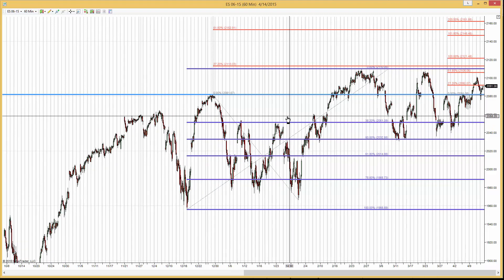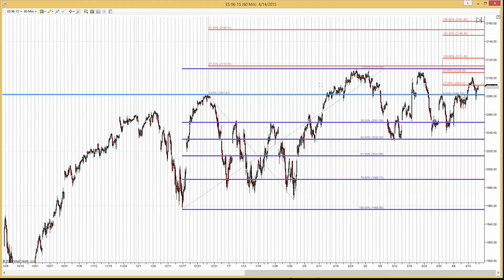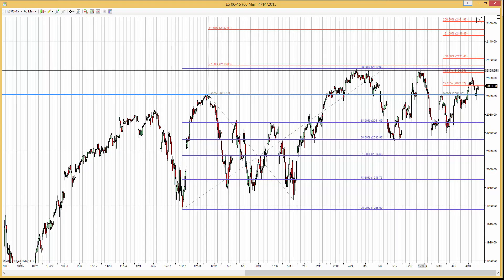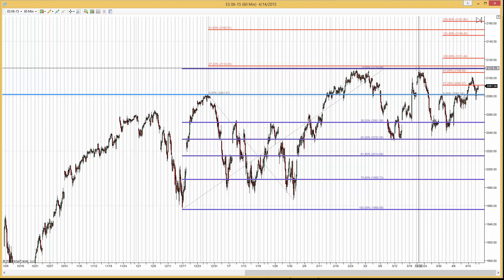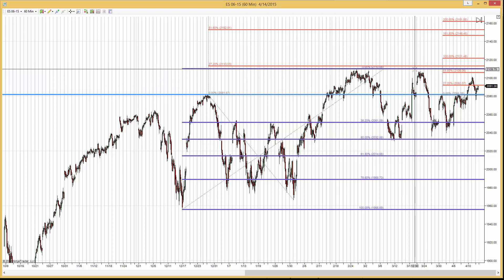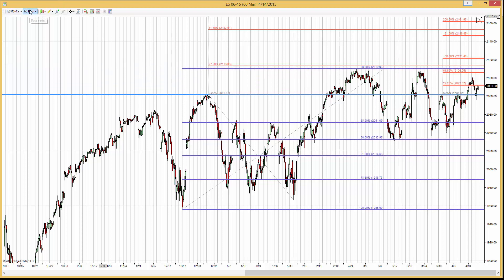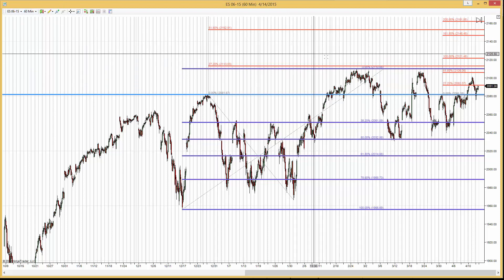And since then we never broke that level. Again, this is the 60-minute chart.